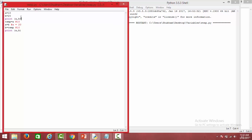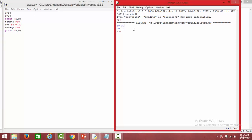First of all we have printed A and B, so A and B initially contain 10 and 20 respectively. We use the hash symbol to comment a statement in Python, as we've already seen in our previous video session. We take a third variable, which we usually do while performing swapping in other languages. A contains 10 initially, and we have assigned this value to the new variable temp.